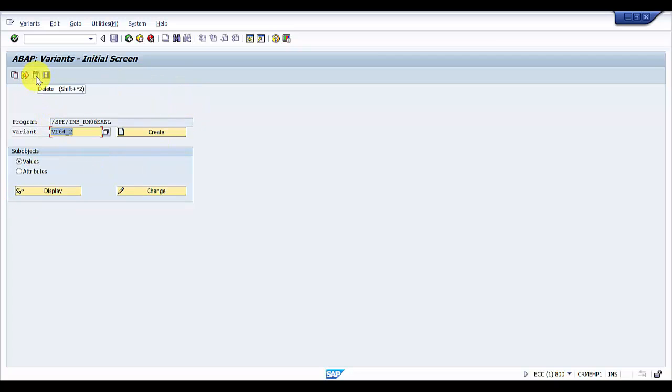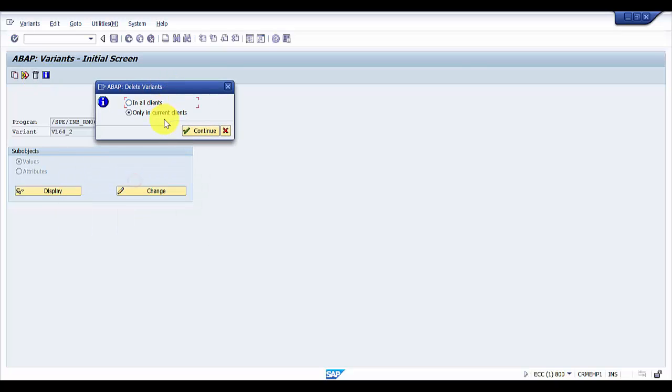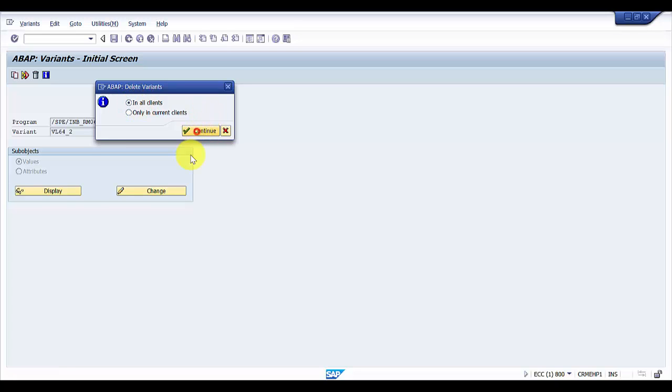What I'm going to do is I'm just going to hit this delete button. Now it will give us an option whether you would like to delete in the current client or in all clients. So I'm going to do it in all clients and say continue. Yes.